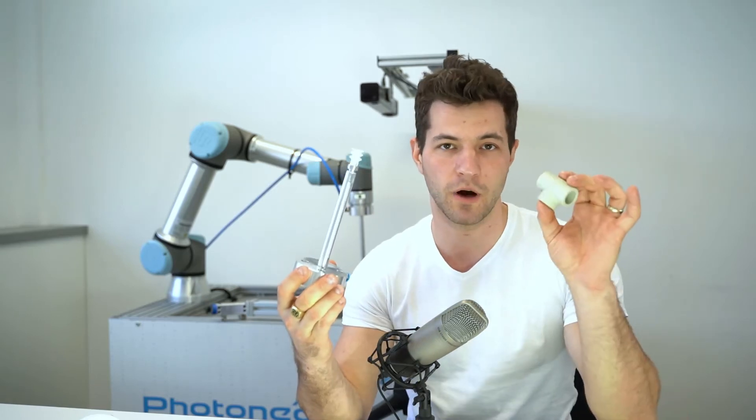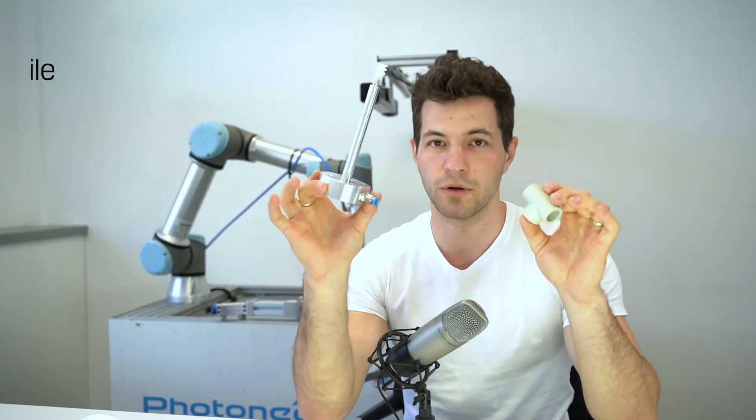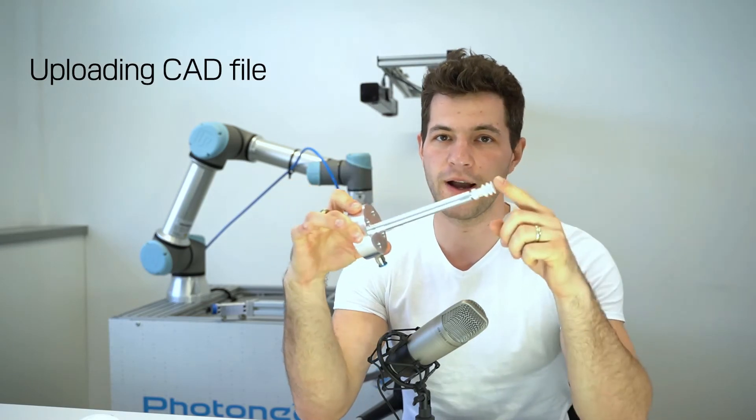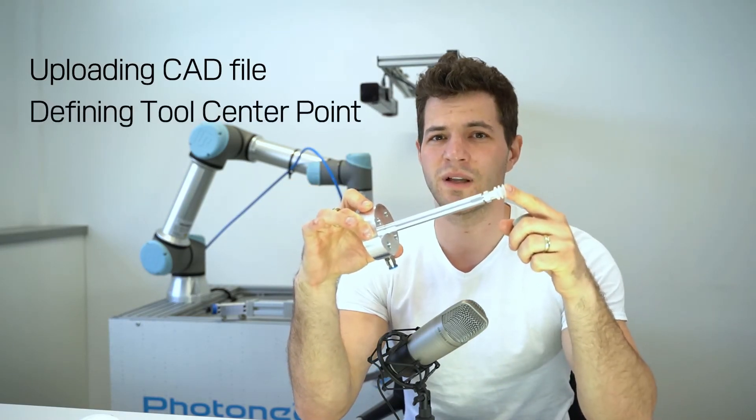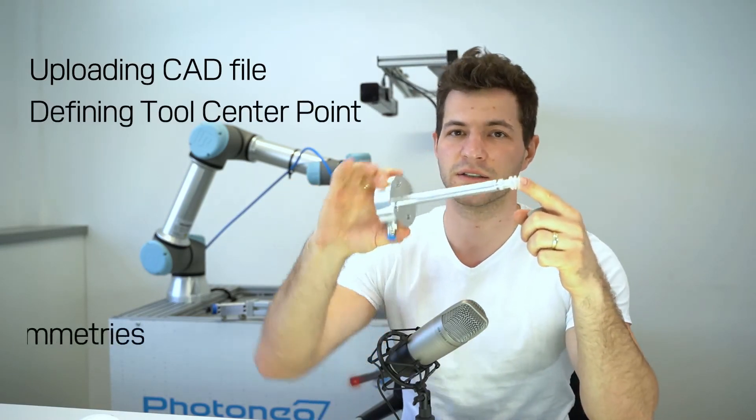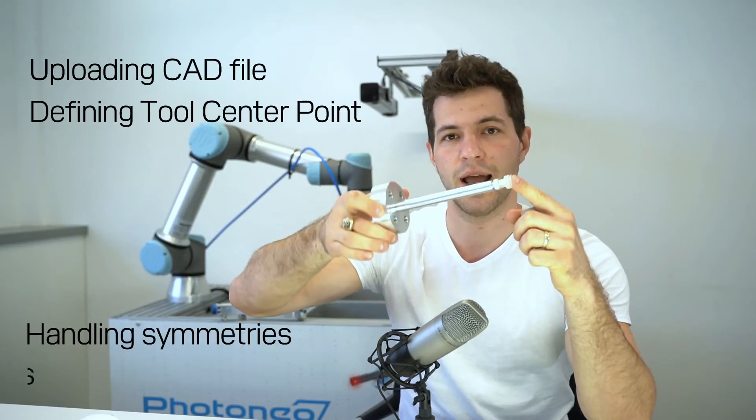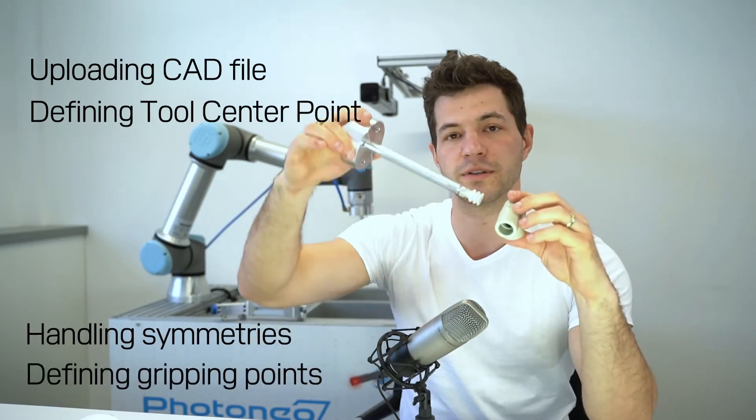In this episode of Beam Picking Studio tutorials, we are going to learn how to properly set up gripper and pick object in following steps: uploading CAT file, defining tool center point, handling symmetries, and defining gripping points.